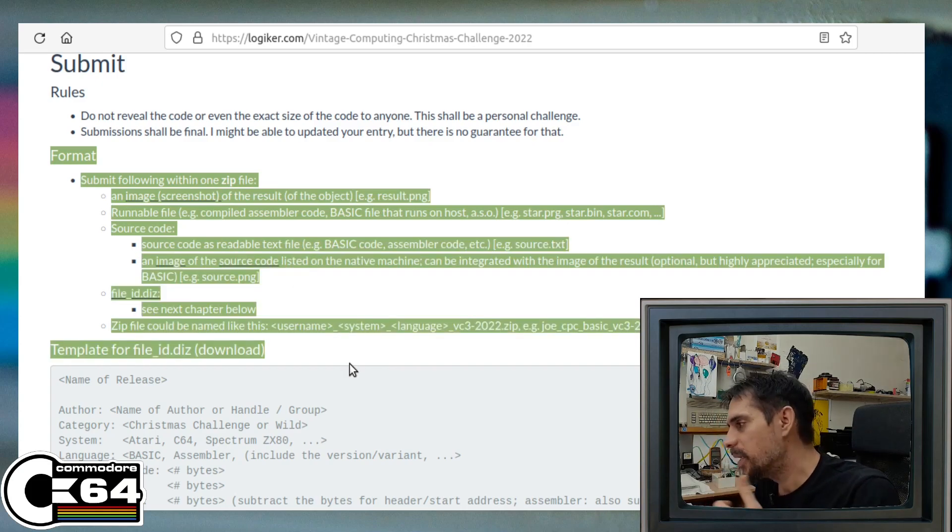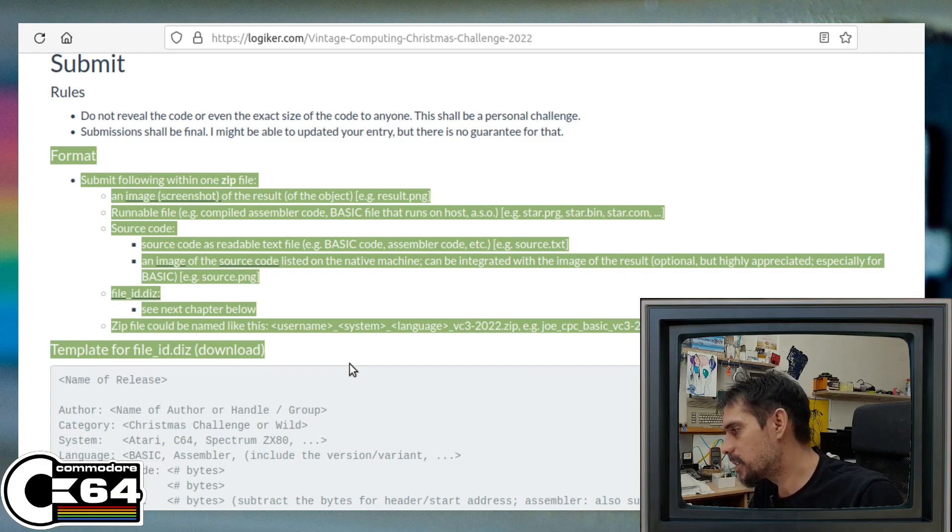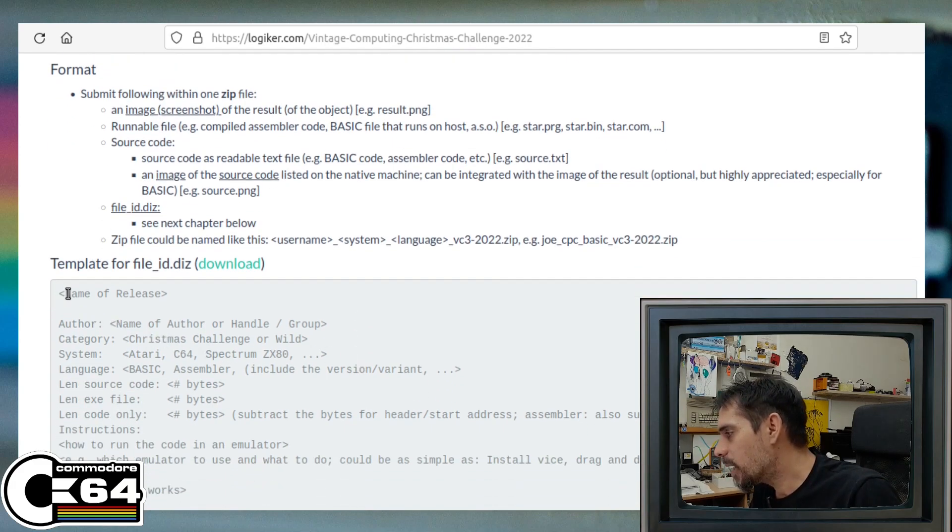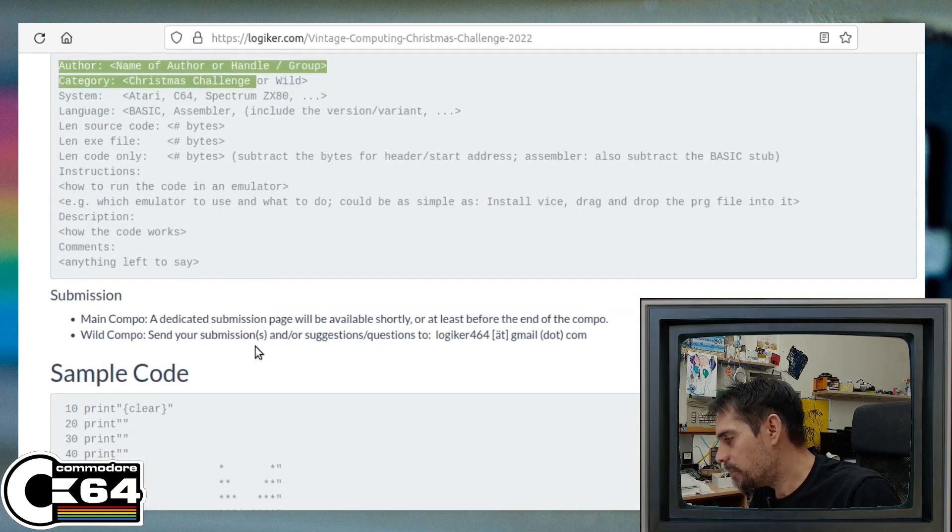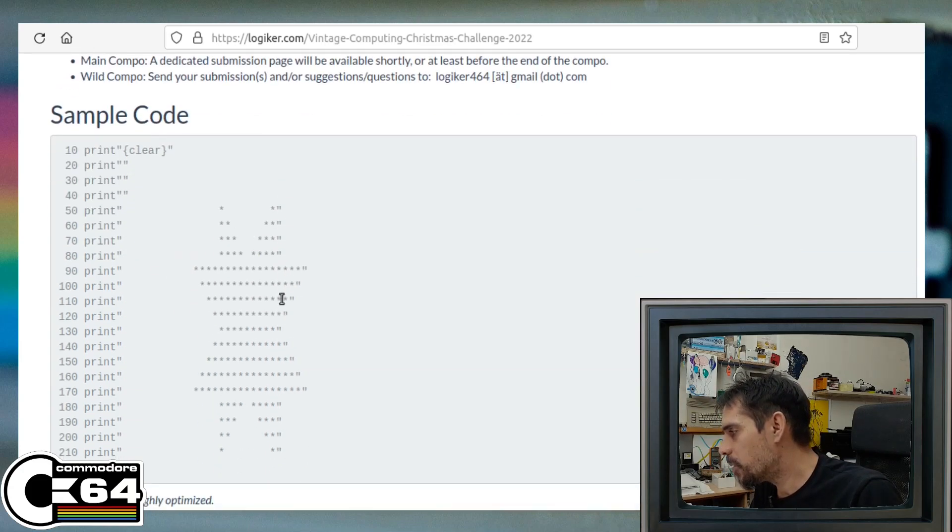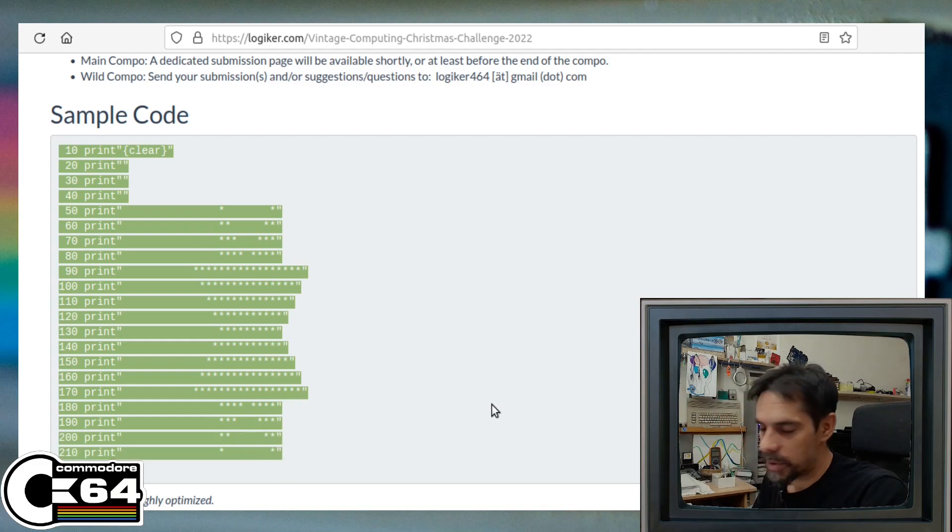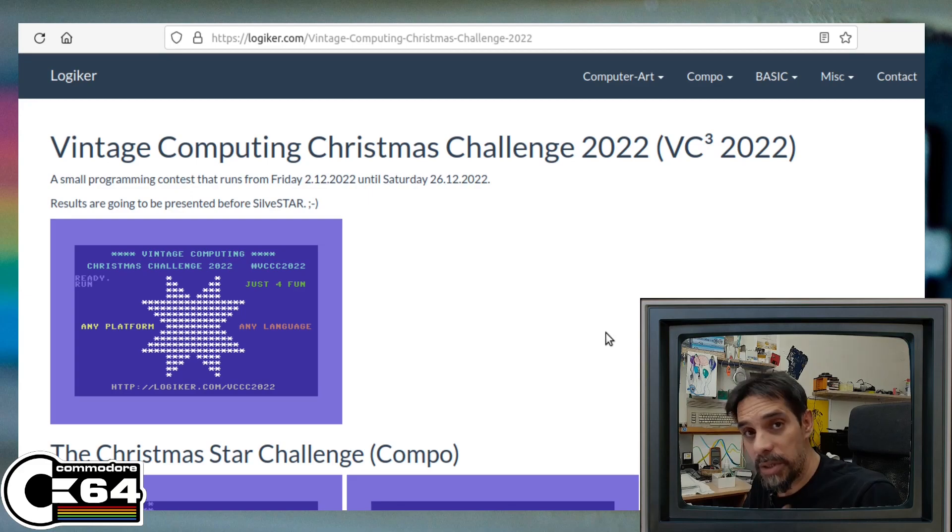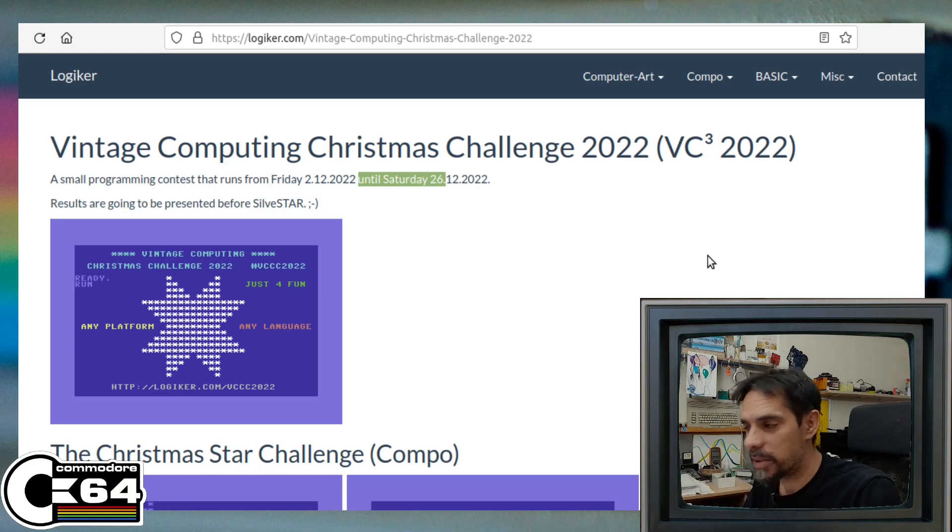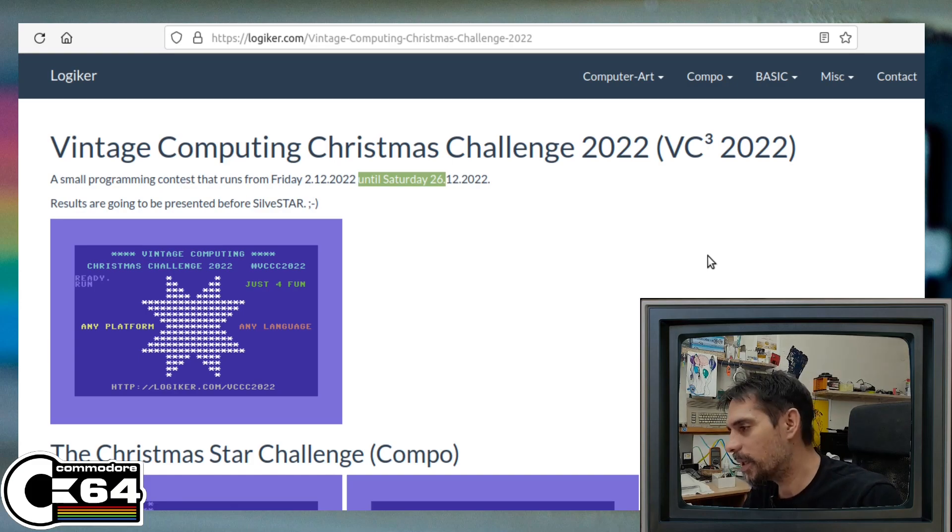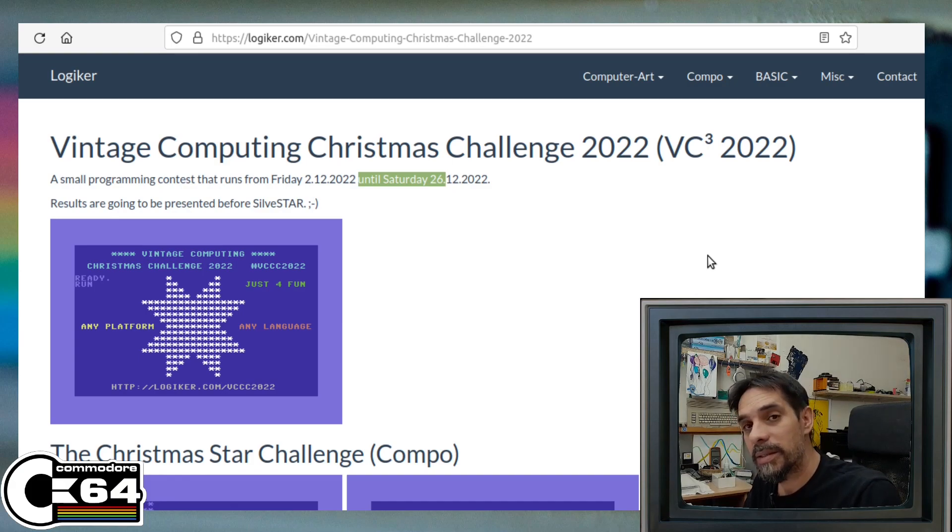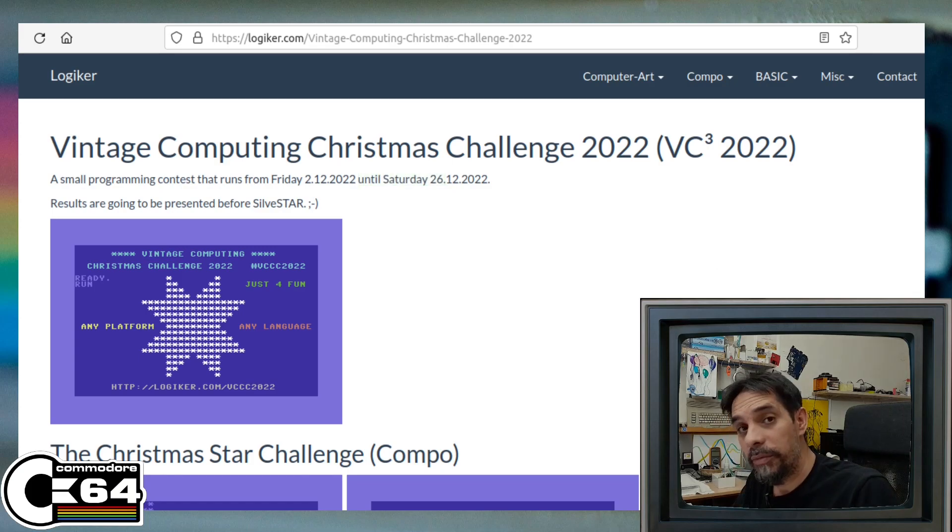Also, there is a section here which explains how to do a submission. It's very nicely explained in detail, and there is also a template on how to describe your code, your program. There is also assembly code for the main task, so to create this lovely star. And there is a deadline for submissions, and that is until Saturday the 26th. So there is enough time if you want to make your submission and participate in this Christmas Challenge 2022.